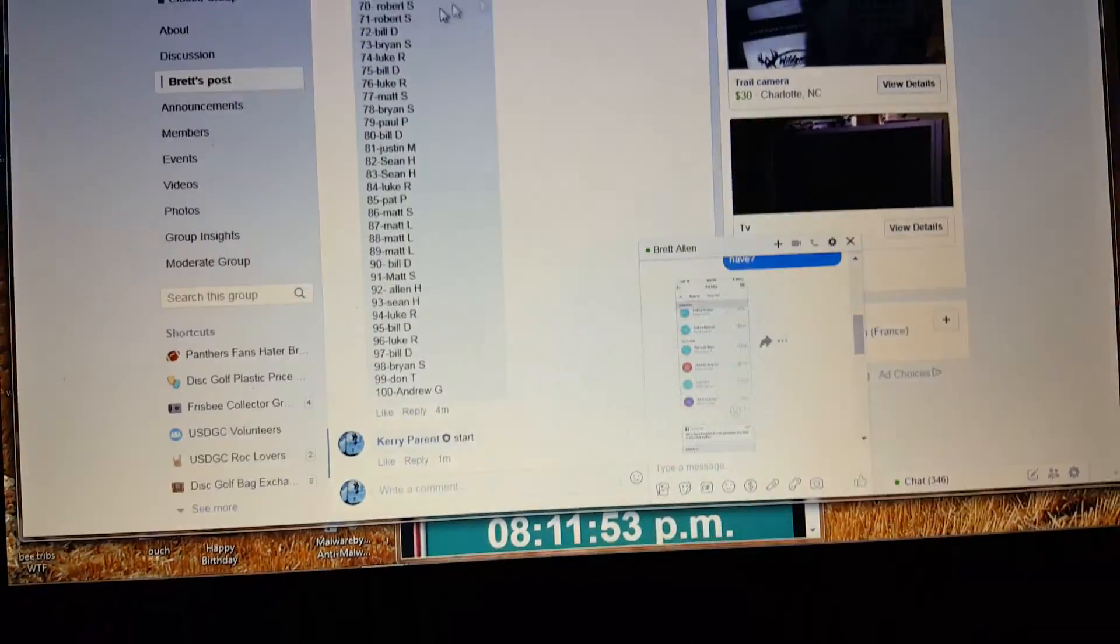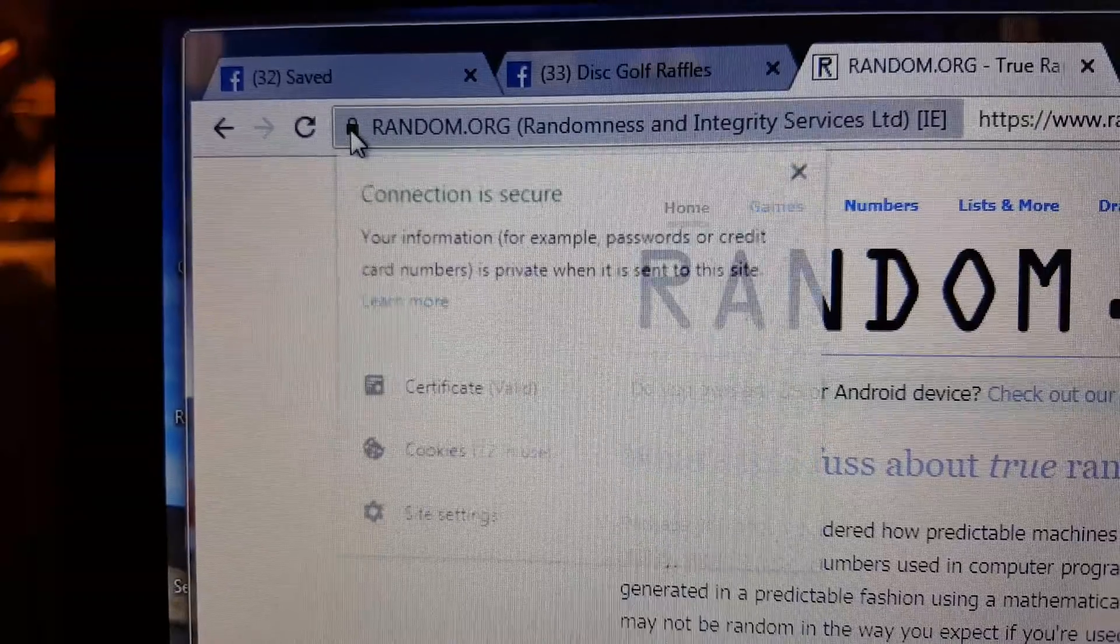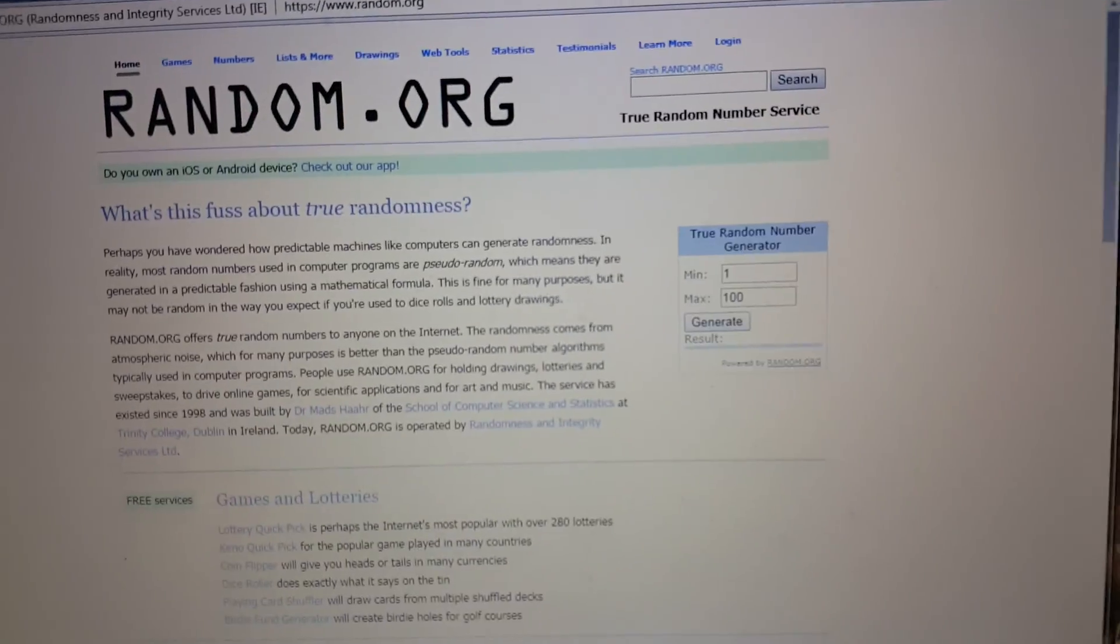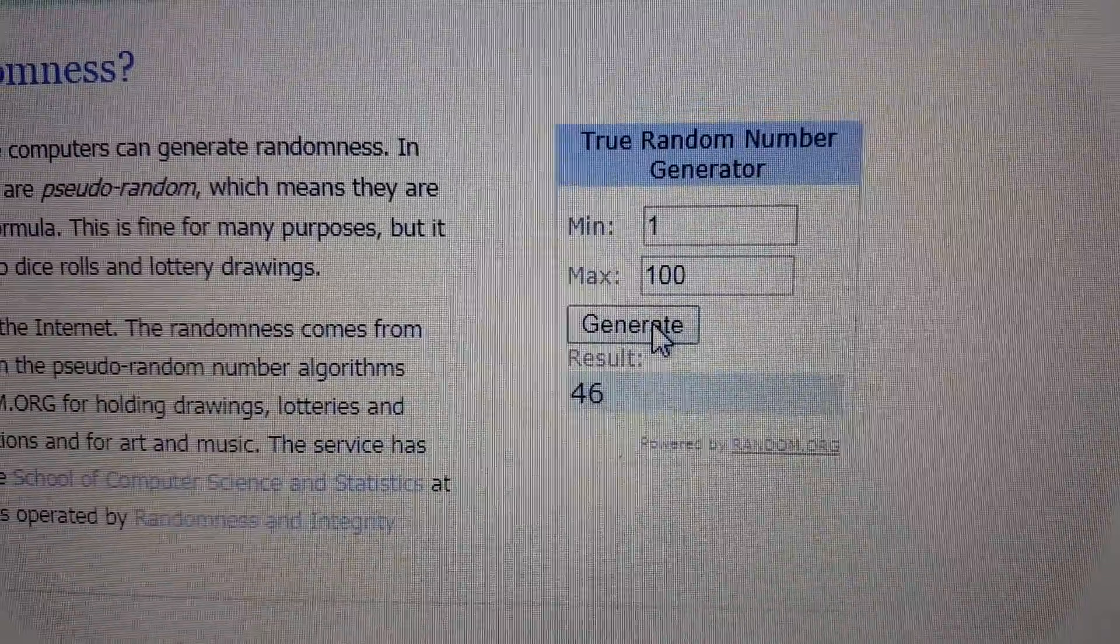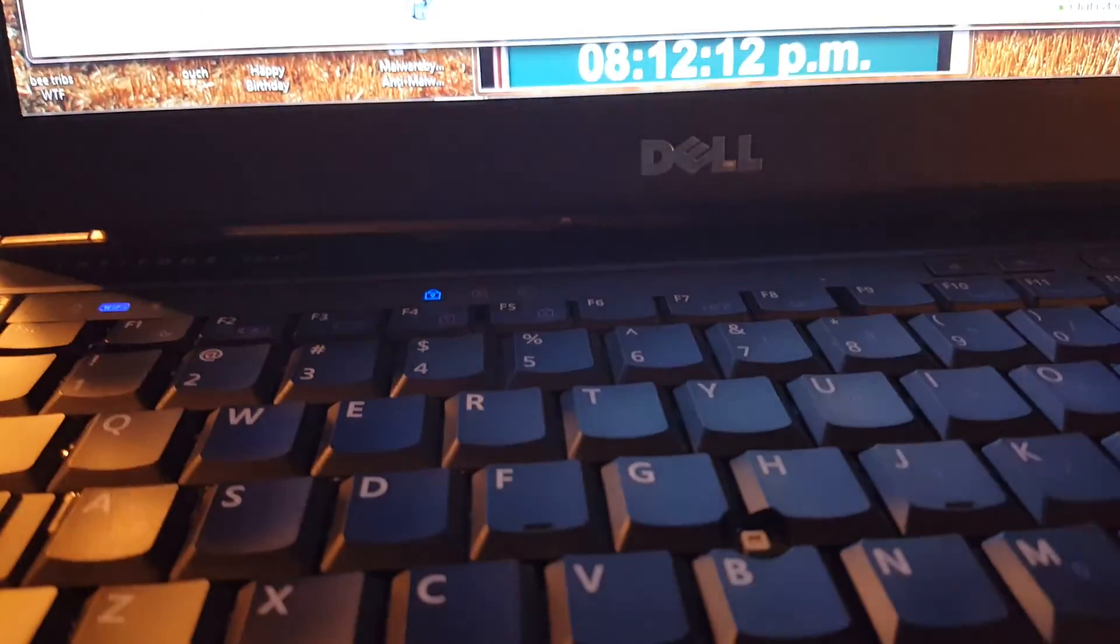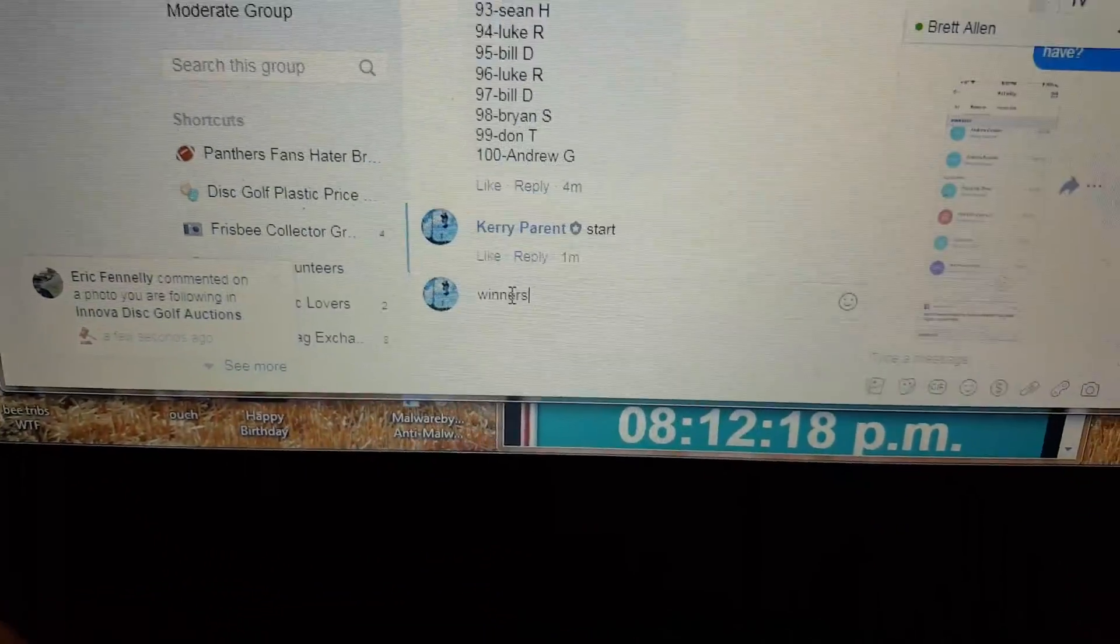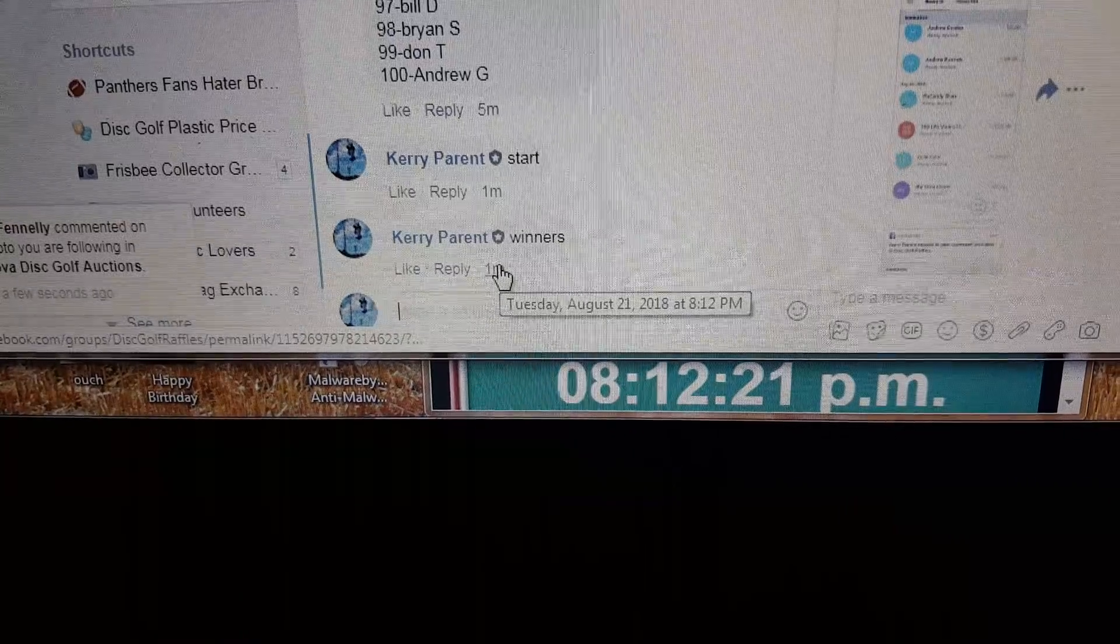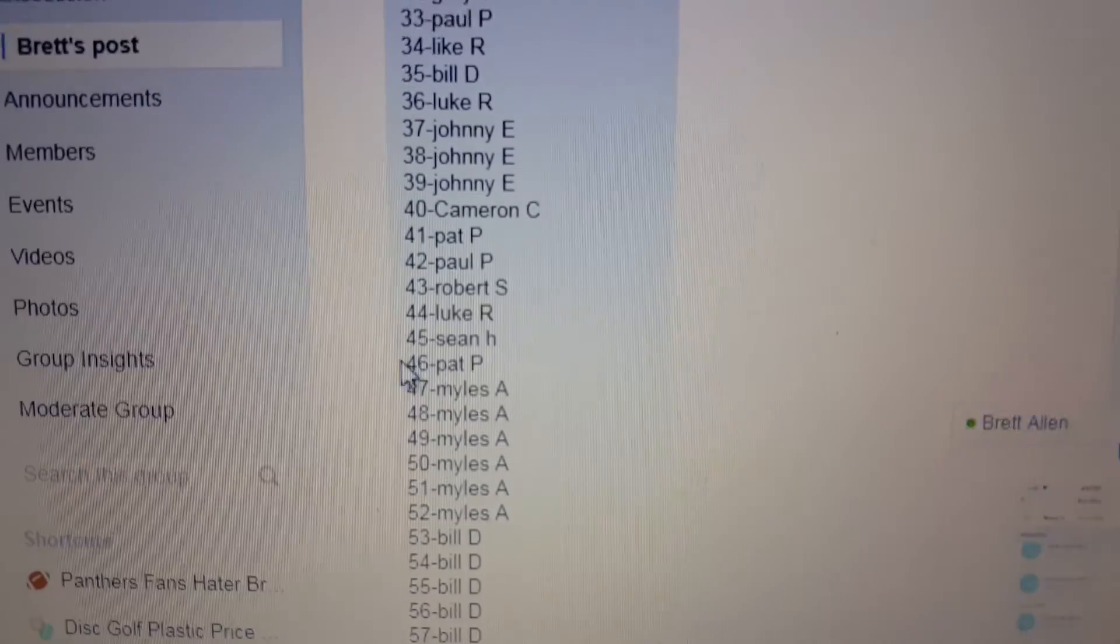All right, random green secure. We're refreshed, we got two winners. First winner is 46 and 41. 46 and 41 are your winners today.